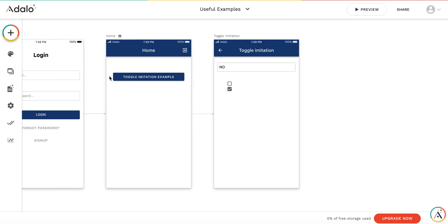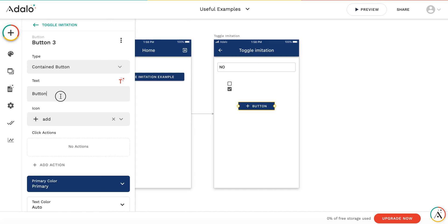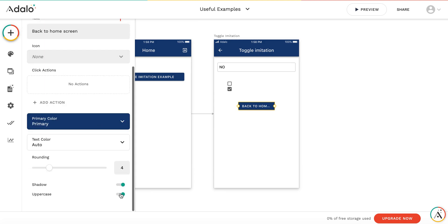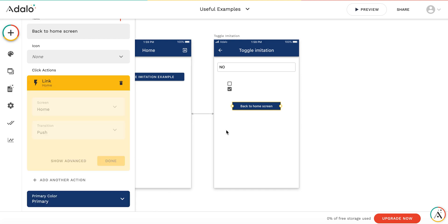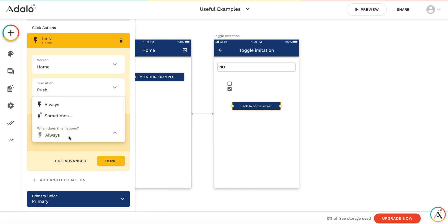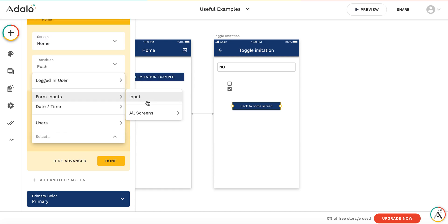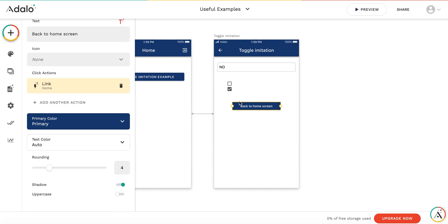And finally, let's add some resulting buttons. Let's call it back to home screen. Make it a bit bigger. Let's add an action. It's going to link us to the home screen. But this action will be conditional. It will happen only sometimes, only if the input value is equal to yes. So we force the user to check the checkbox in order to be able to return to home screen.